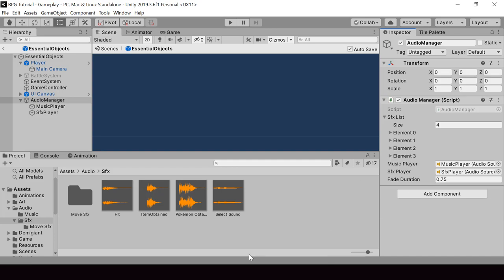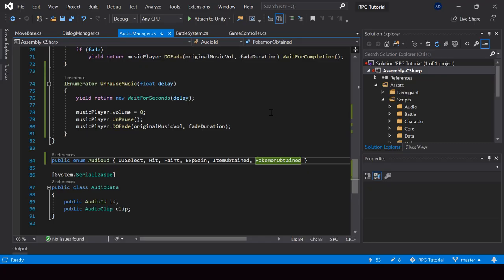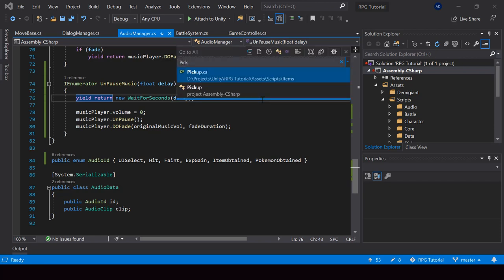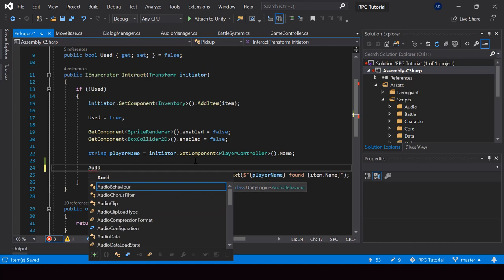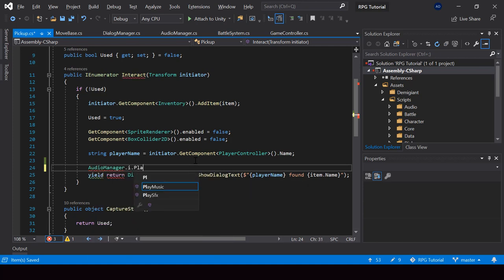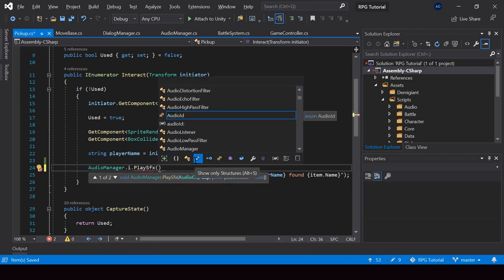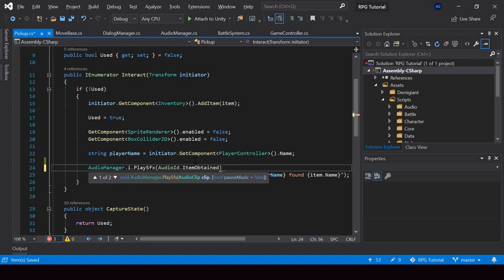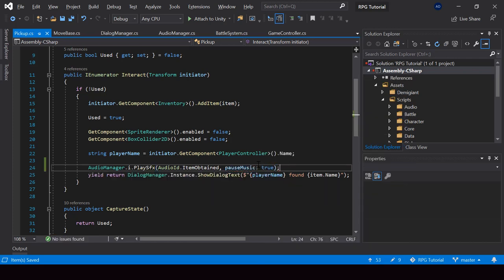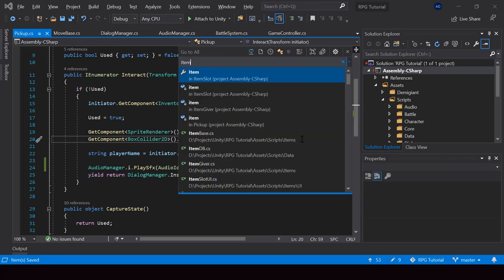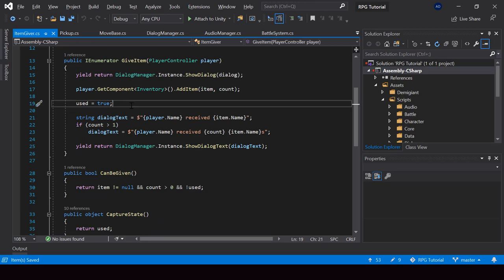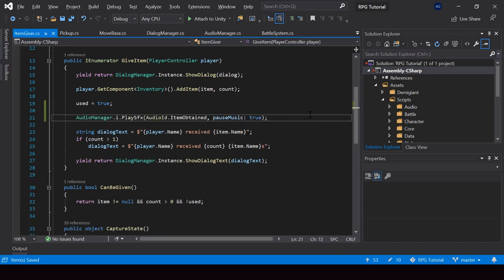So now let's go ahead and play these clips. We can get an item when we take a pickup or when we speak to an NPC that can give items. Let me do the pickup first. So before playing the dialog, I'll also play the item obtained audio — I'll call AudioManager.instance.PlaySFX(), pass the AudioID of ItemObtained, and also pass true for the pauseMusic parameter. Then I'll copy this line because we should also play it when an NPC gives us an item, so I'll add it to the item giver script as well.